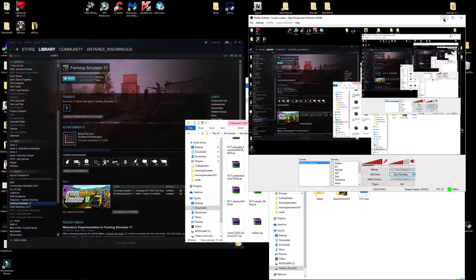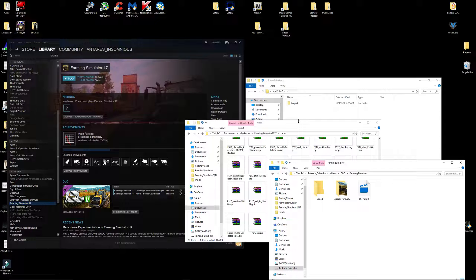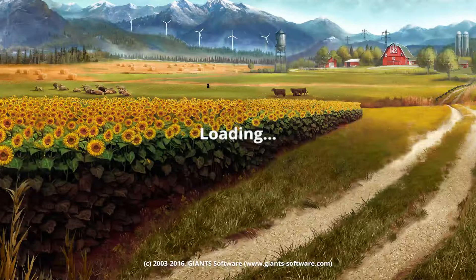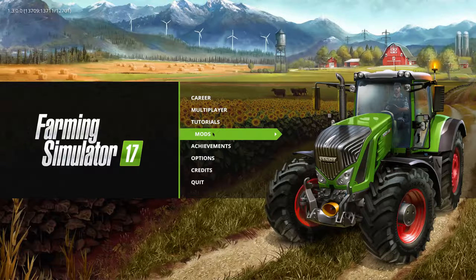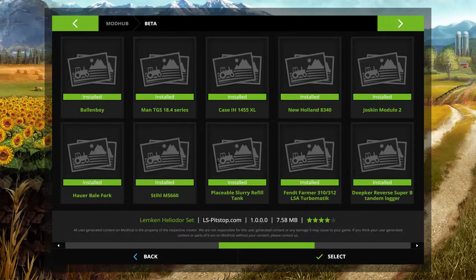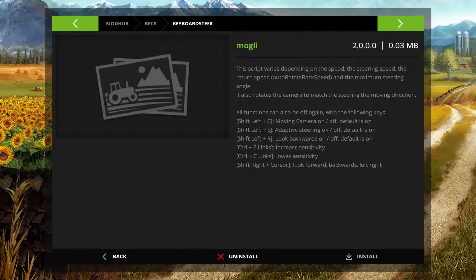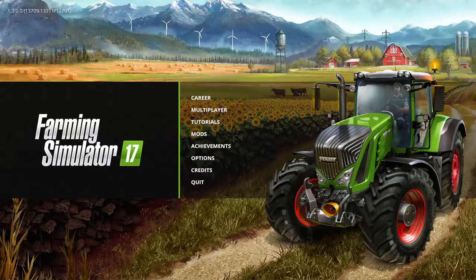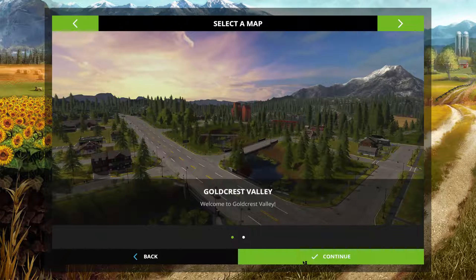Good very early morning YouTube and welcome back. As everybody may have witnessed, there are certain mods that work really well but there are little things about them that you might not like. Today's mod adjustment is going to be from a beta mod called Keyboard Steer. I love this mod, don't get me wrong, but the problem is the look-backwards feature — I'll show you what I mean. Let's create a new game.